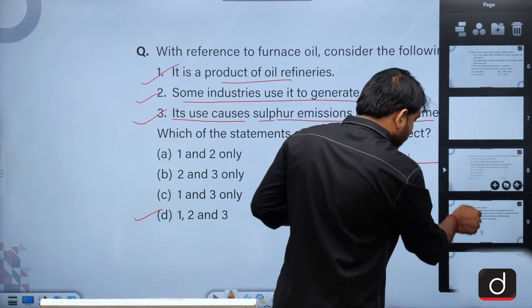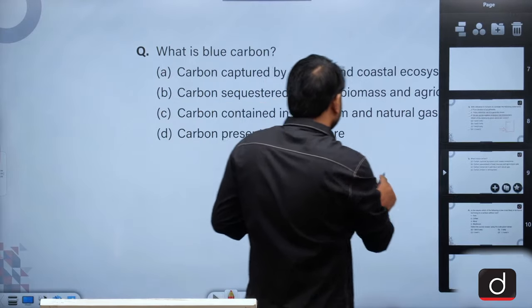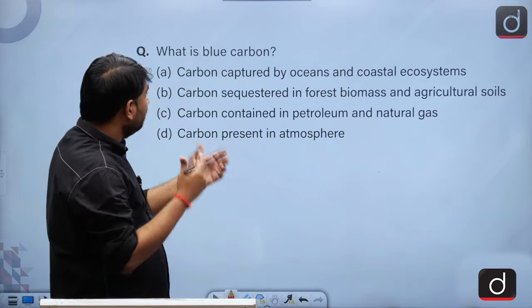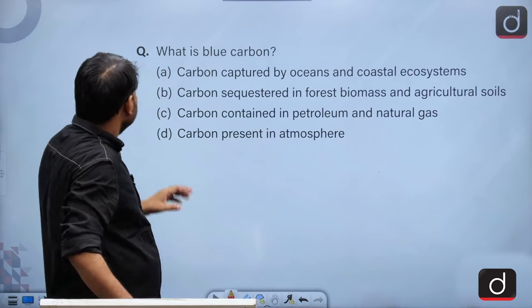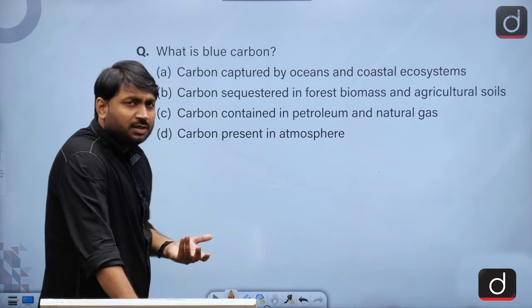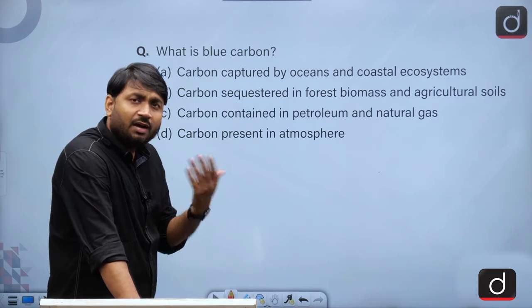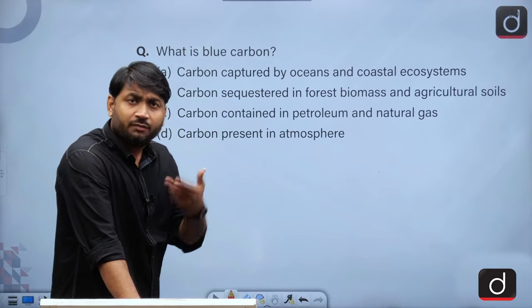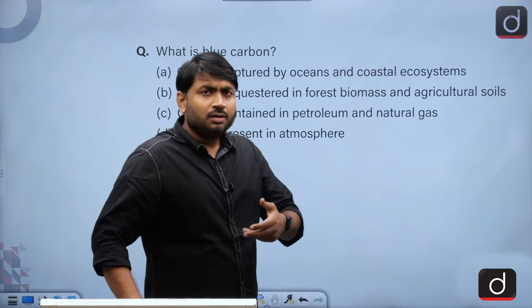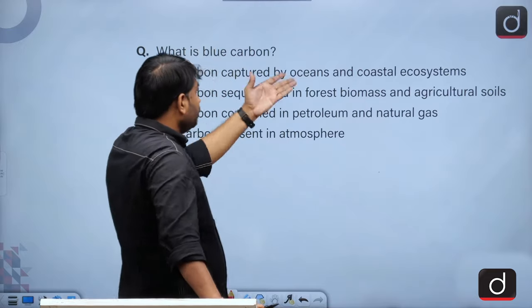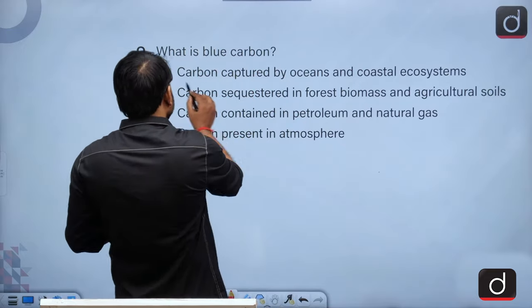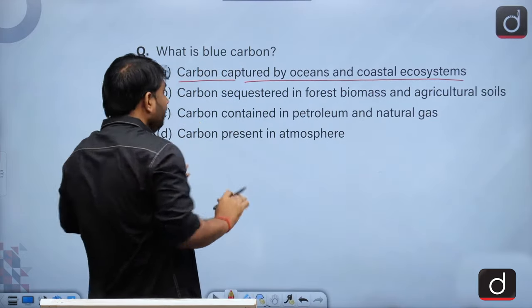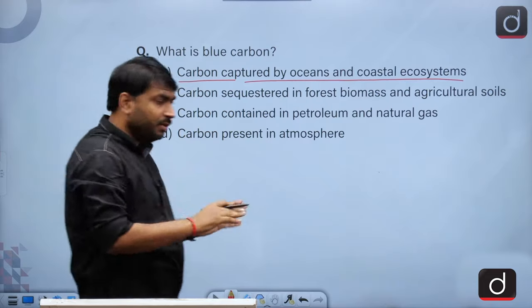I'll be very quick because most of you are interested in knowing the answer rather than a long discussion. What is blue carbon? Blue carbon is related to oceans — the phytoplanktons and coastal vegetation like mangroves. So it is carbon captured by oceans and coastal ecosystems. This is, I think, the easiest question from environment ecology.